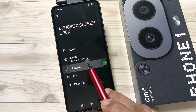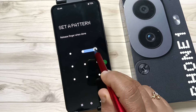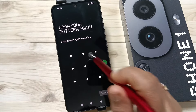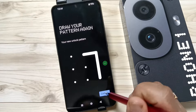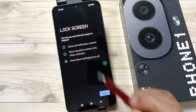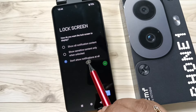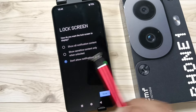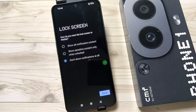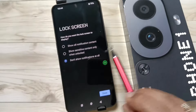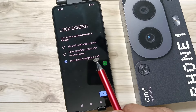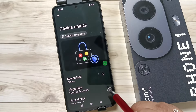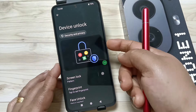To set the pattern screen lock, tap on Pattern. Here you need to draw the pattern, then tap Next. Confirm the pattern and tap Confirm. For the lock screen notifications, I am going to select the third option — don't show notifications at all — so when the device is locked no notifications are shown. Tap Done.